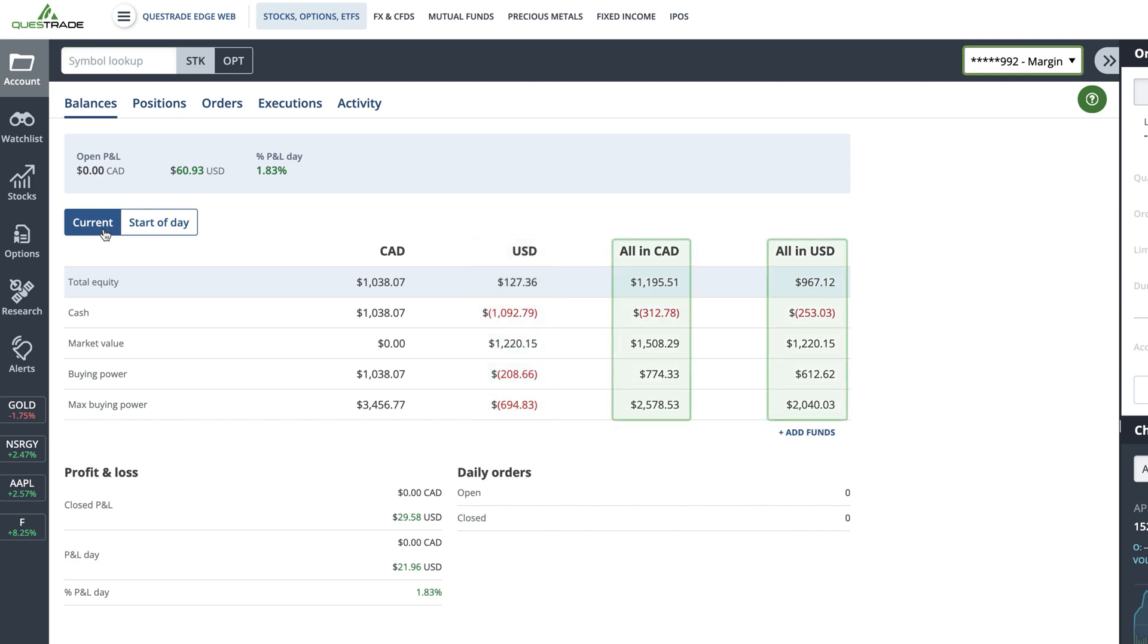The combined USD and CAD balances show the value of all your investments if they were to be held solely in that currency, based on the current exchange rate.